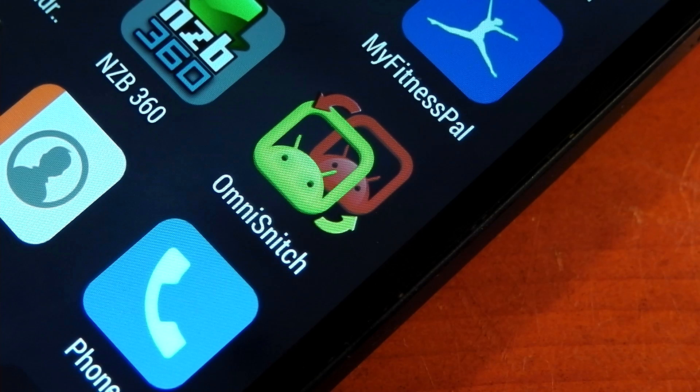Hey guys, I wanted to make this video to check out OmniSnitch. Now yes, you heard me correctly—I said OmniSnitch. Basically, this is a backport of the OmniSwitch feature that was developed by the OmniROM team.